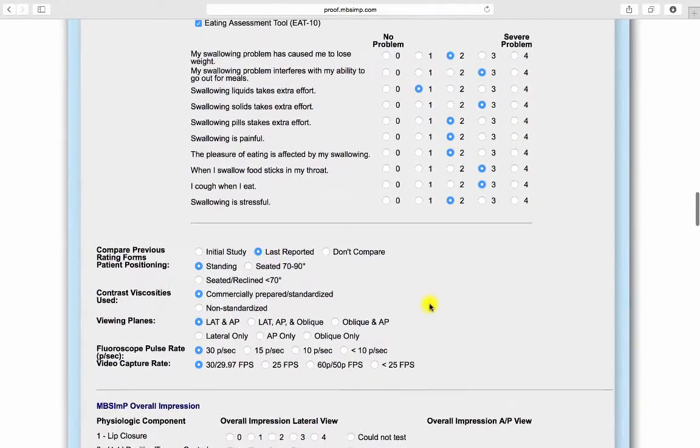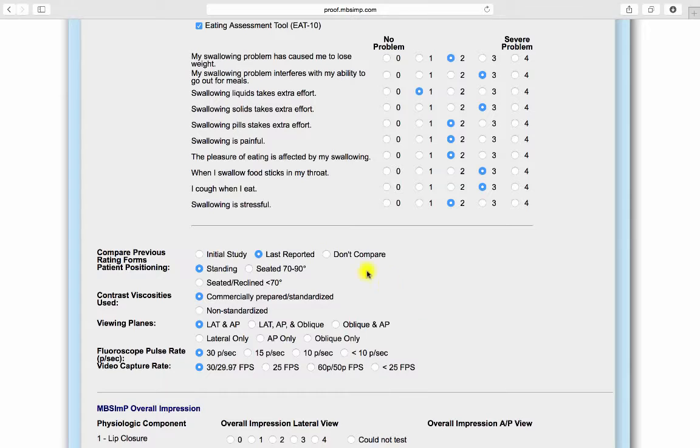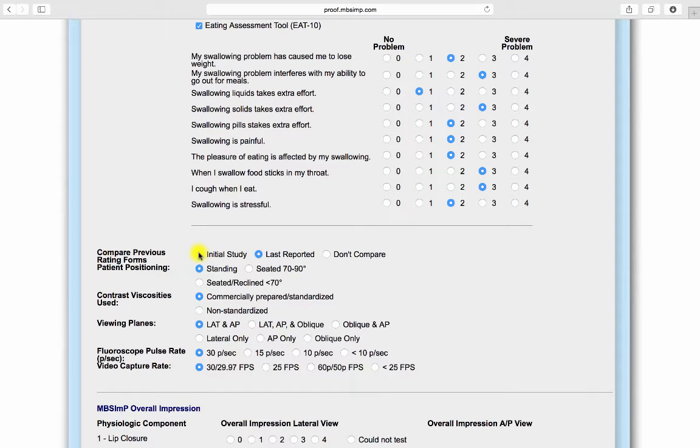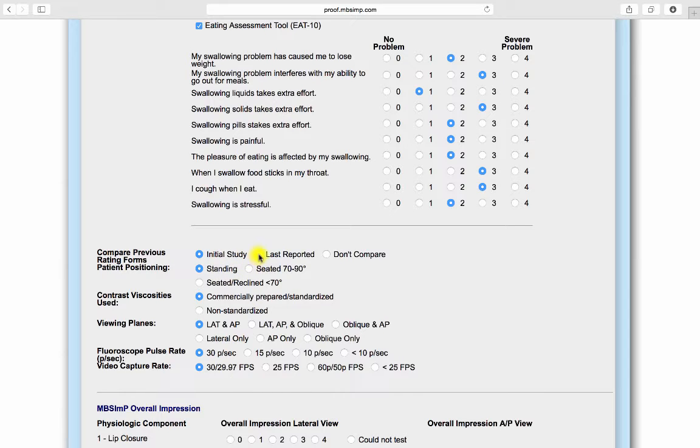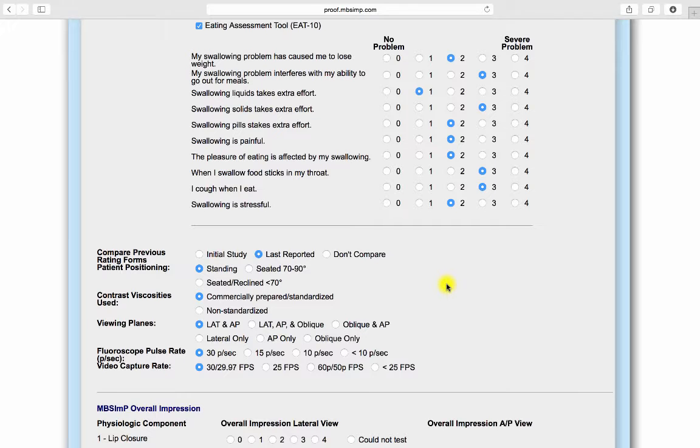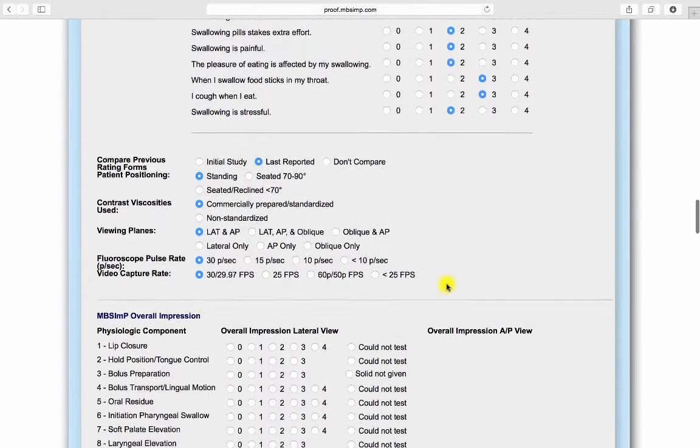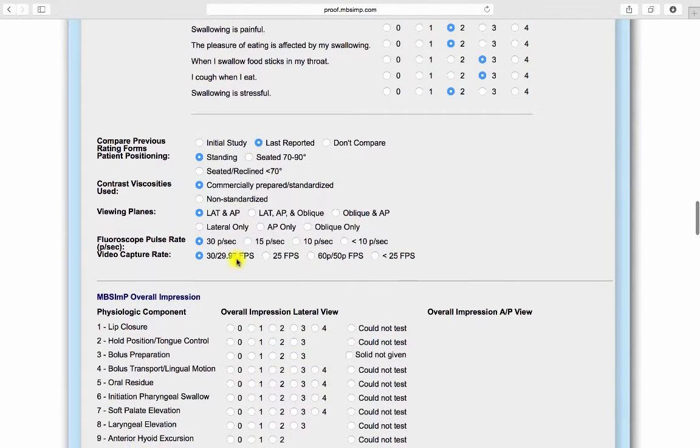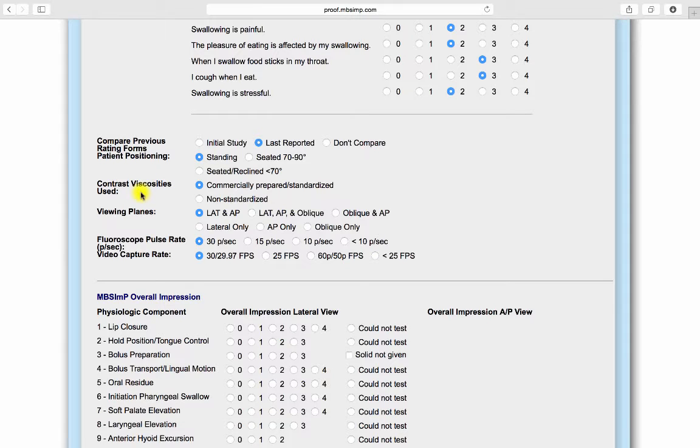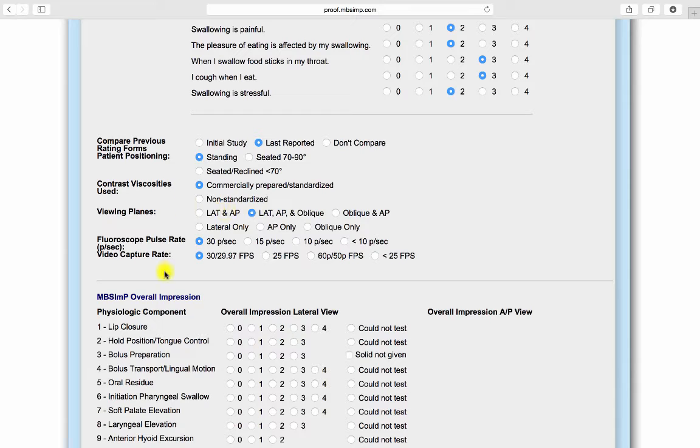If you would like to compare previous scores in your final report, you can do so by selecting initial or last reported scores here. Also included is information on patient positioning, contrast viscosities used, radiographic viewing planes, and fluoroscope settings.